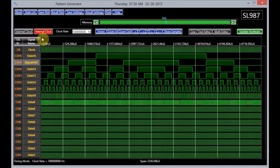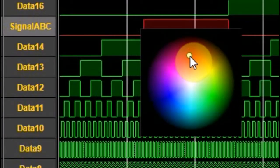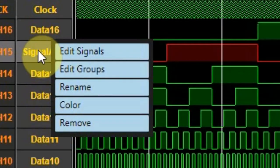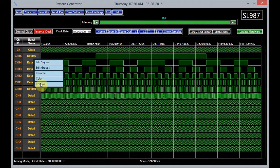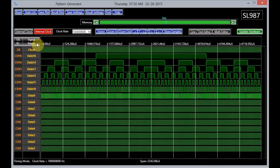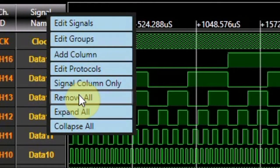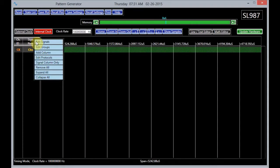To change the color of a signal, click on the color option and choose the color of your choice by moving the mouse on the color palette. To remove a signal from the display, click on the remove signal option. To remove all of the signals, right-click the mouse on the label called signal name and on the options menu, select the remove all option.